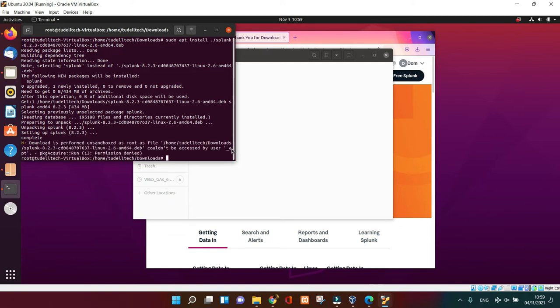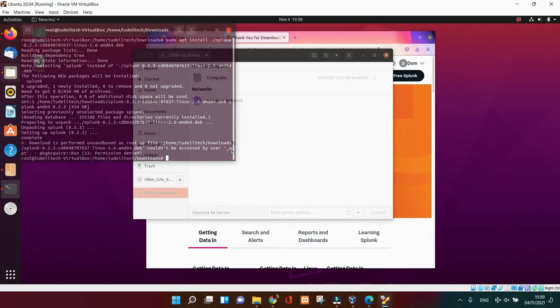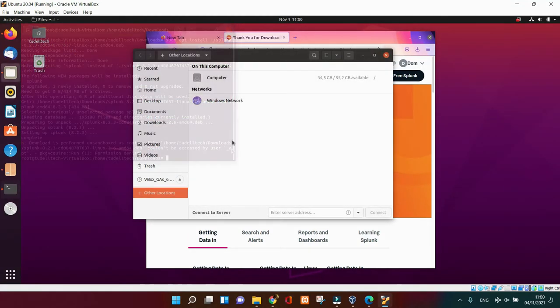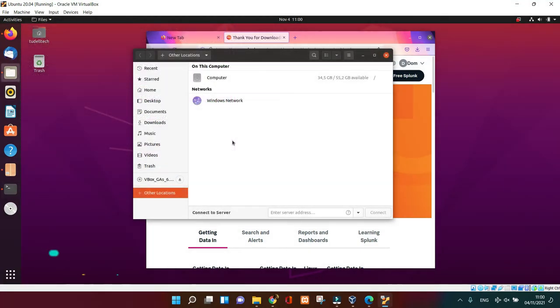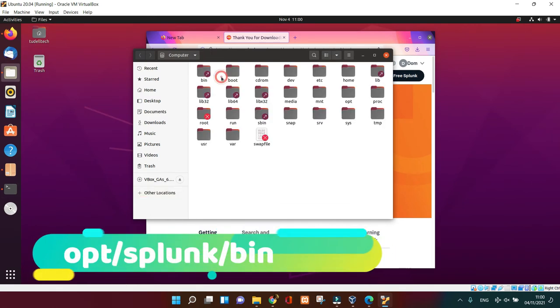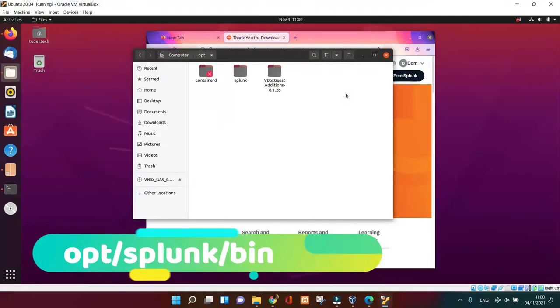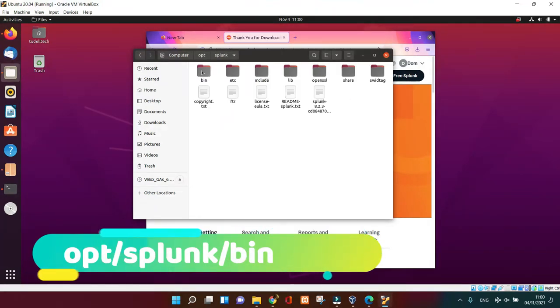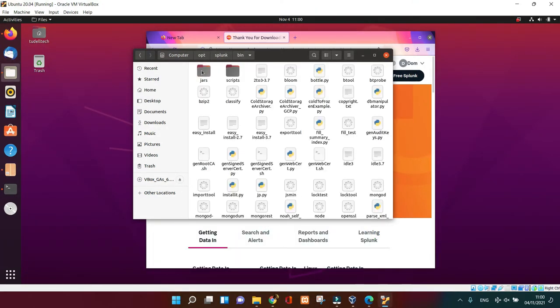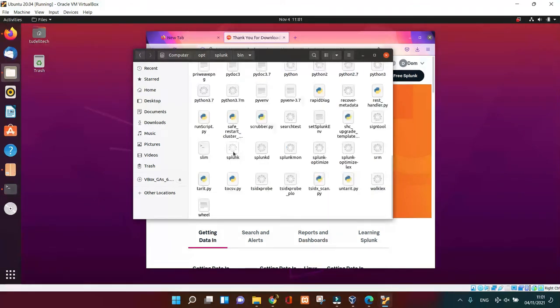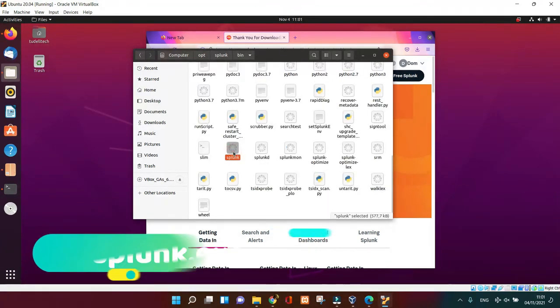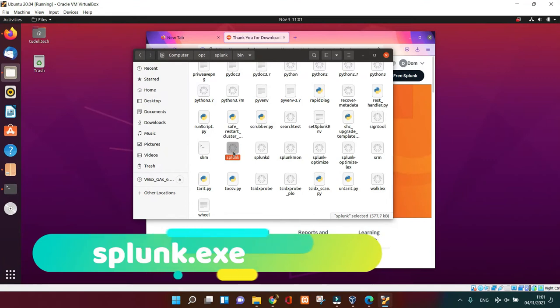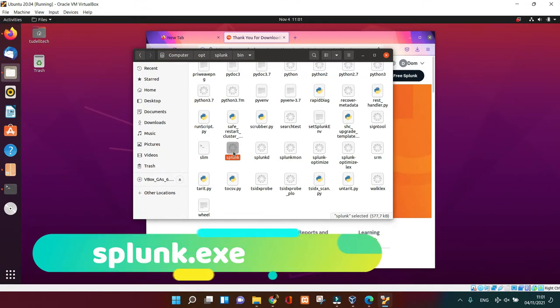So once the installation is done, go to your computer and check out this important folder. You click on My Computer, you'll find opt, then splunk folder, then you'll find the bin. Inside of the bin you'll find the executable. What you're looking for is called splunk. So scroll down until you find it. If you find it, that means everything is working fine.